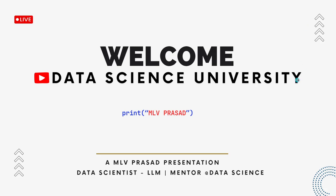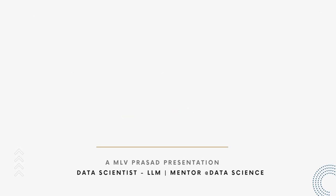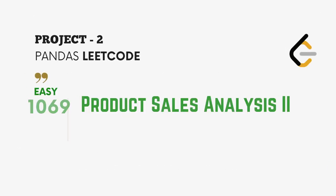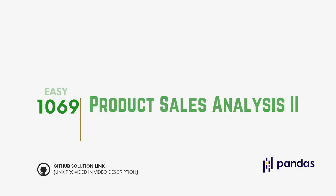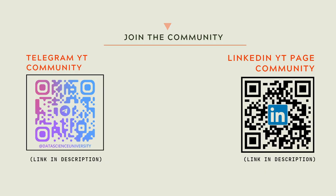Hi learners, welcome to my channel Data Science University with Milvyu Prasad. The agenda for today's video is Project 2, Pandas LeetCode question type Easy, number 1069: Product Sales Analysis 2. The GitHub link for the solution is provided in the description below. You can join the Telegram and LinkedIn page community for further updates and discussion. Scan here to join the communities; the links are also provided in the video description.